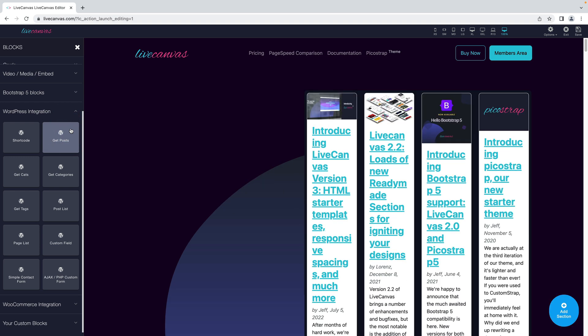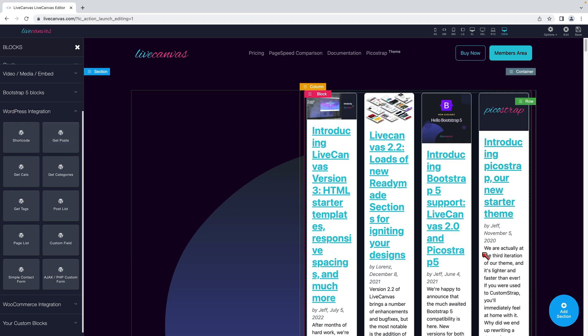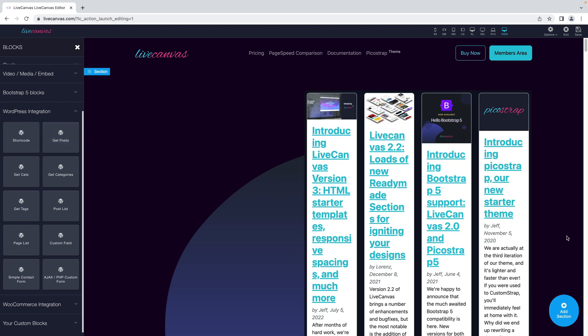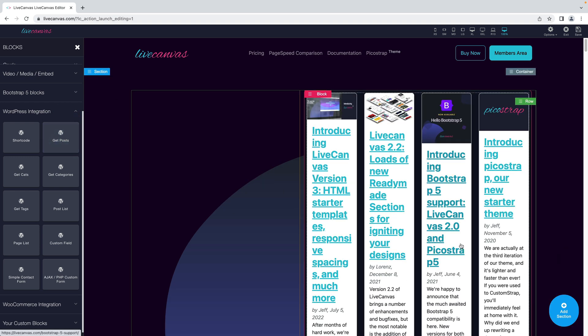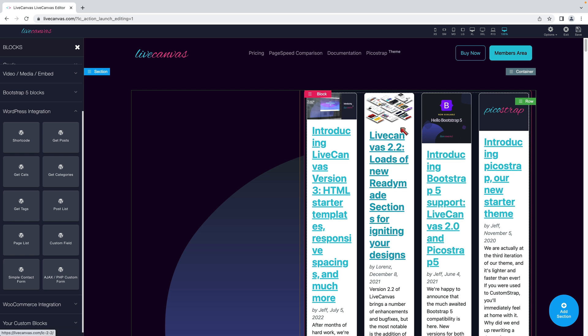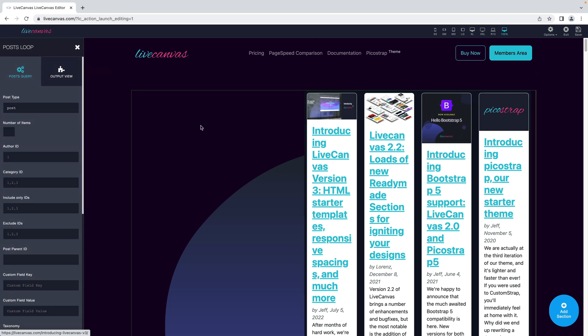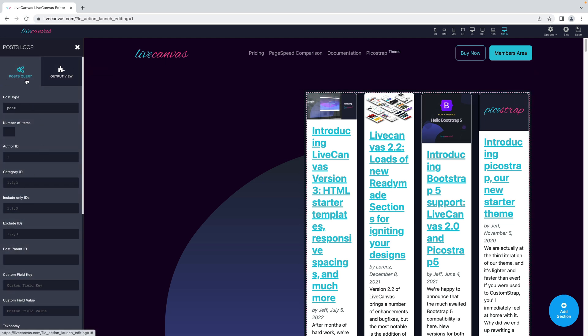A list of the latest posts is immediately shown. But what if you want to customize what's shown? Just click the Posts. A panel is revealed on the left, allowing you to customize the post query.